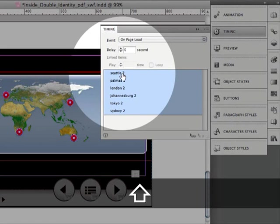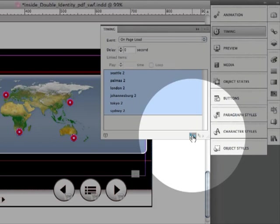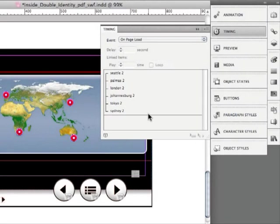I'm going to hold shift and select all of these. I'm going to go to the linking tool and I'm going to link all these together. So what I'm telling InDesign again is I want all of these to play at the same time.